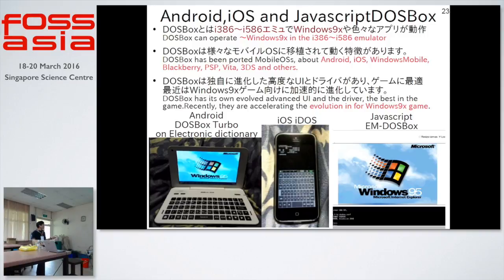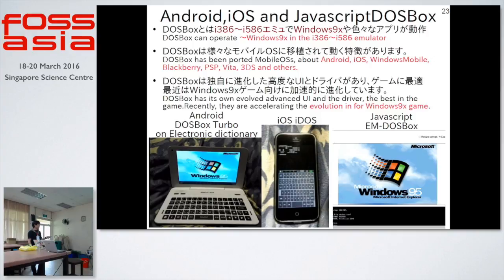DOSBox can run all versions of Windows and MS-DOS. This is Android on Windows emulation, and iOS and JavaScript in DOSBox. All versions of Windows can run on mobile devices, and JavaScript on DOSBox.